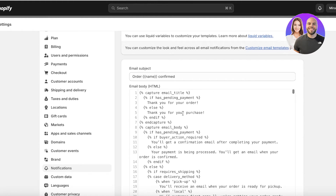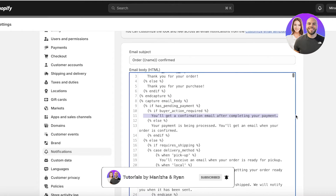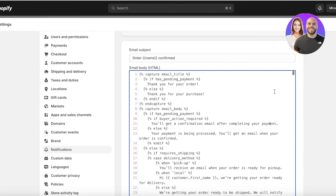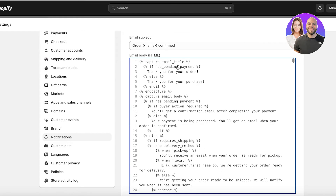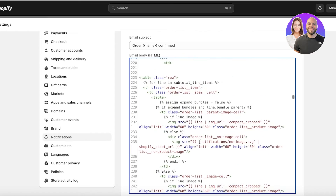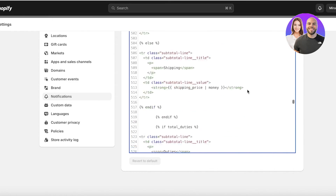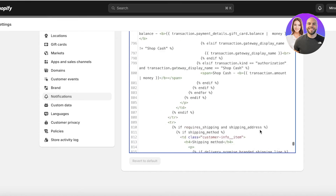In the code editor, any text that is present outside the brackets — like simple readable black text — is text you can easily edit. You'll see two different types of values: one for if the order has a pending payment, and one for if the order has been purchased via credit card or prepayment. You'll also see buyer action, such as a confirmation email after payment is completed. If you scroll down, you'll see a lot more code which I don't recommend playing around with unless you know what you're doing.